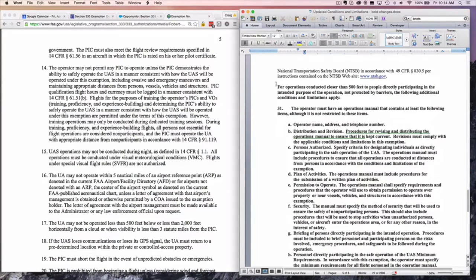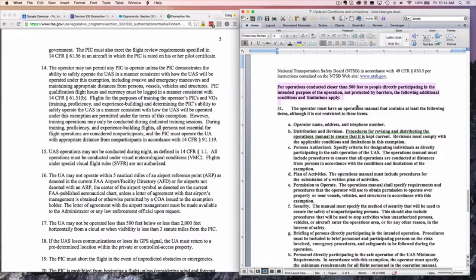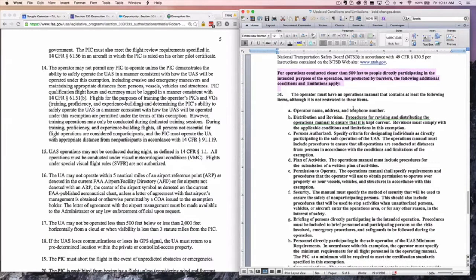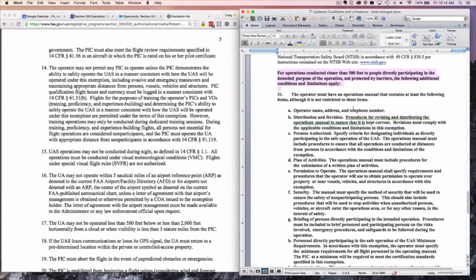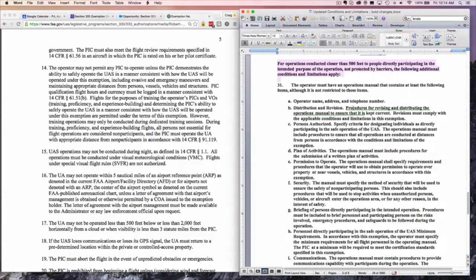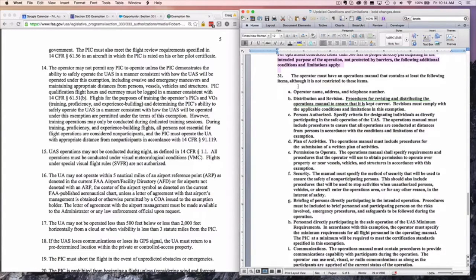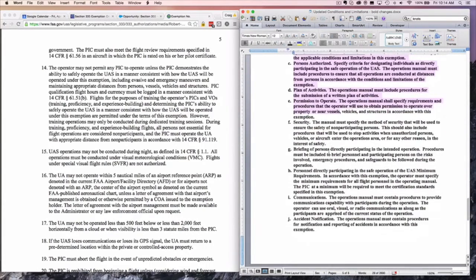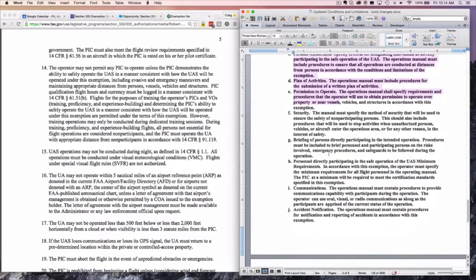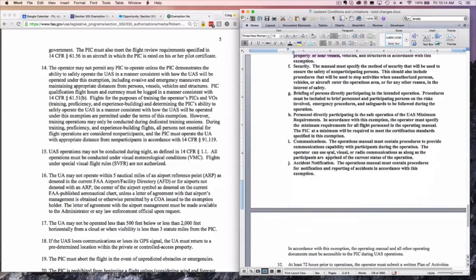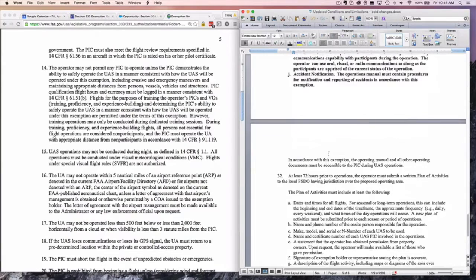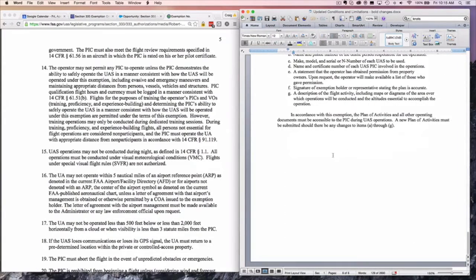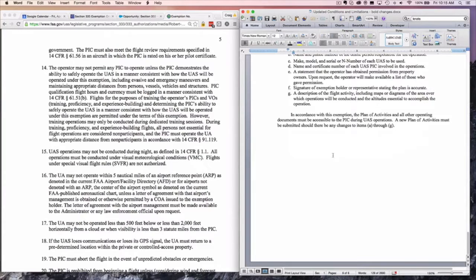For all operations closer than 500 feet to people directly participating in the intended purpose of the operation, not protected by barriers, you have a number of additional conditions that apply. If you've got the owner of the property or the customer that's there that's not directly participating in the flight and they're not under a structure, you've got to follow a manual that contains at least the following items: plans of activity, permission to operate, security, briefing that individual on safety, communication, these types of issues. These are the big changes that are now part of Section 333 exemptions moving forward.